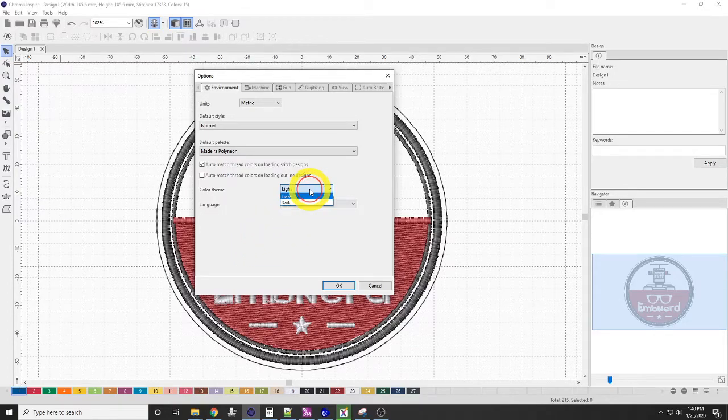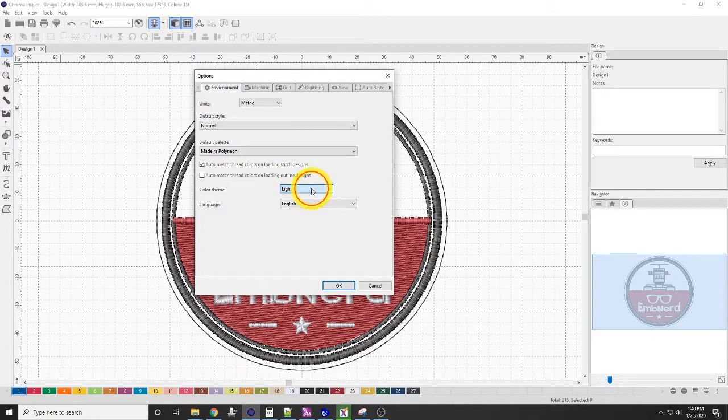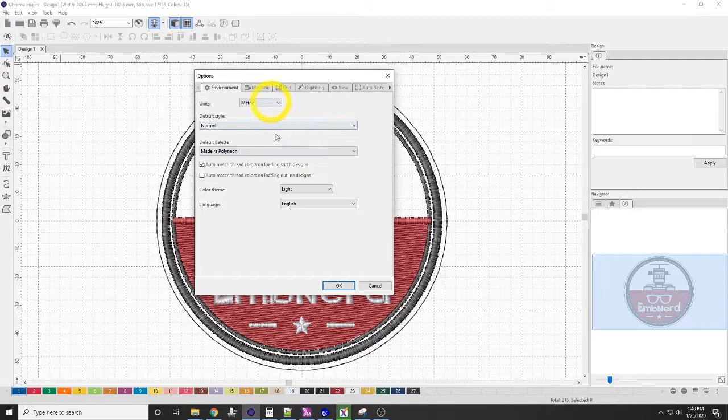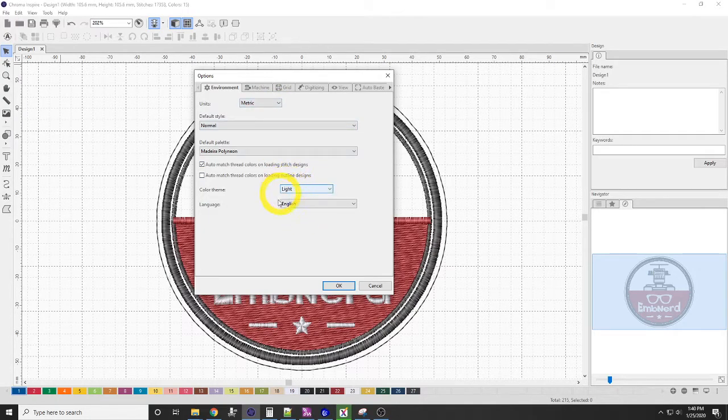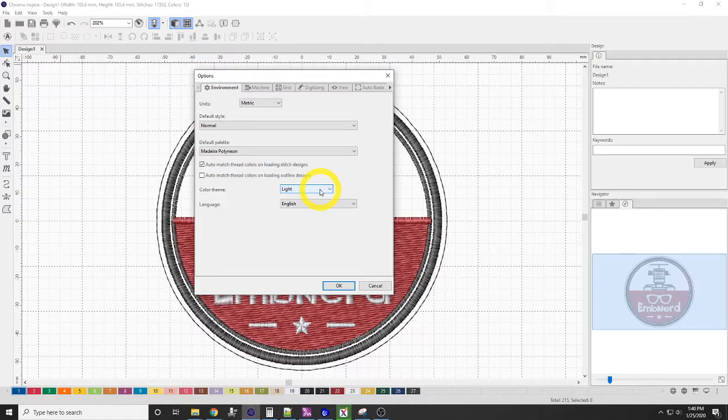The theme can either be light or dark. I prefer dark, but most people have it set at light. So I'm going to go ahead and leave it at light for now. That is one change that you have to close your software and open your software back up for it to take effect.